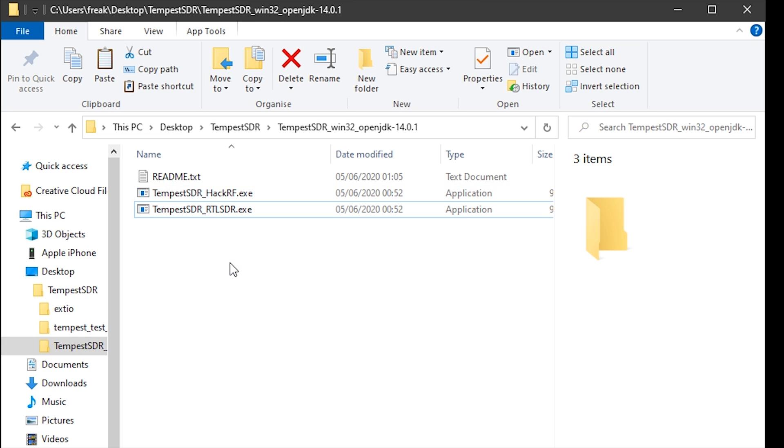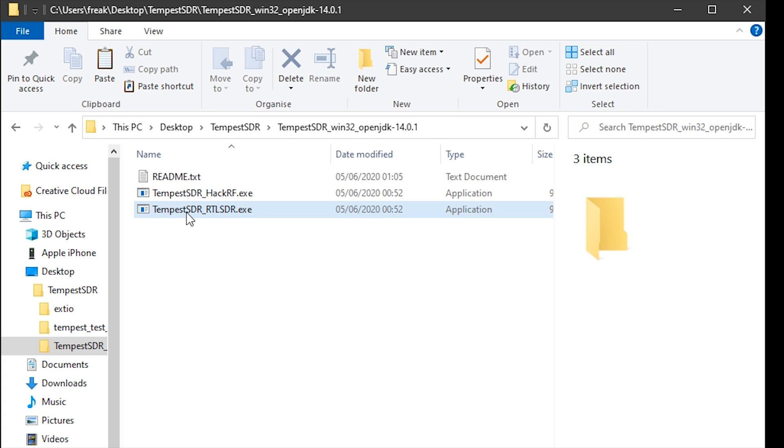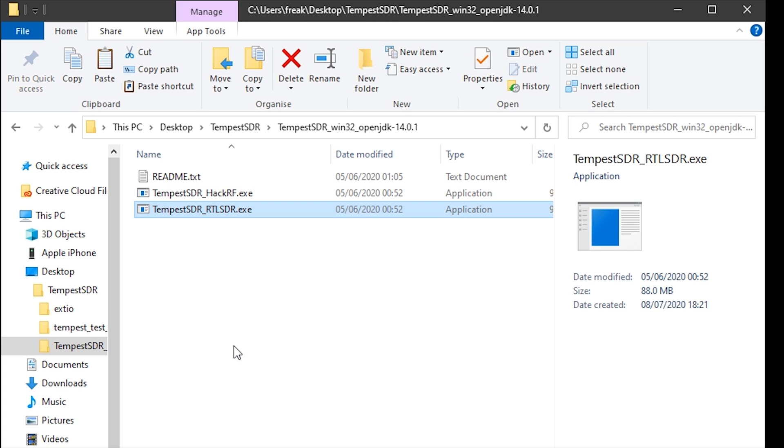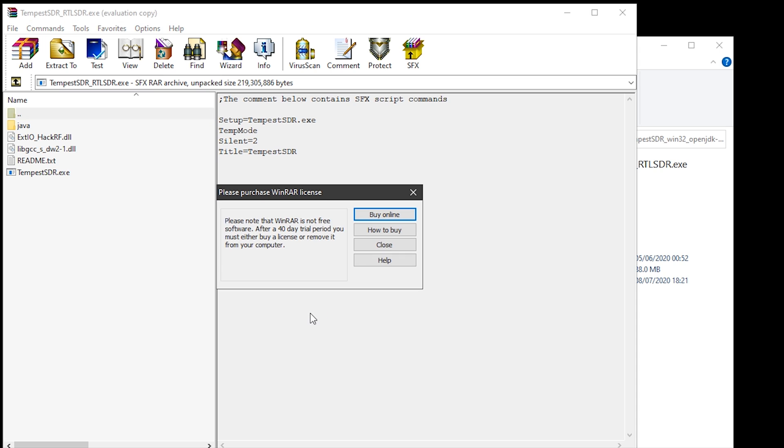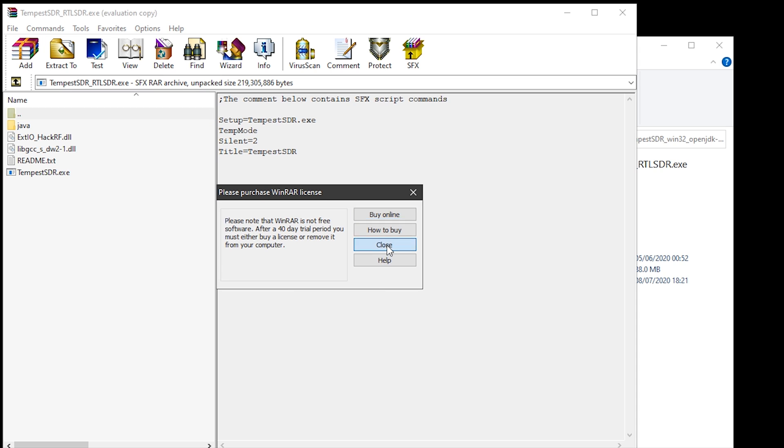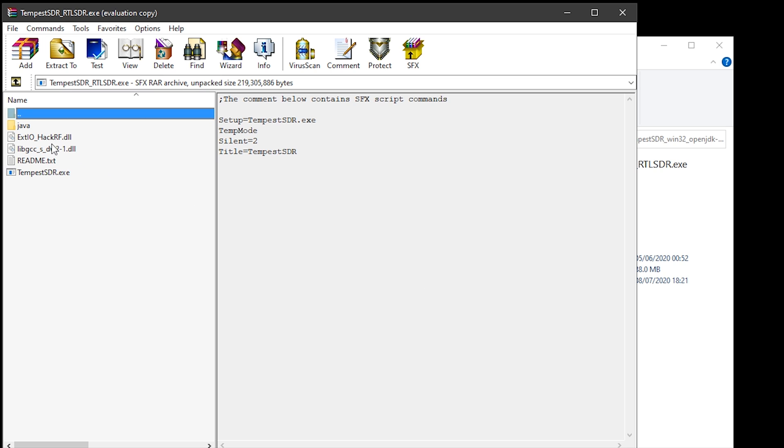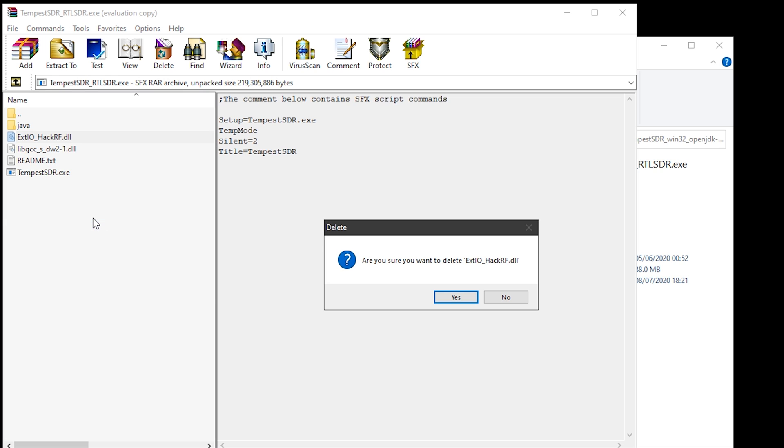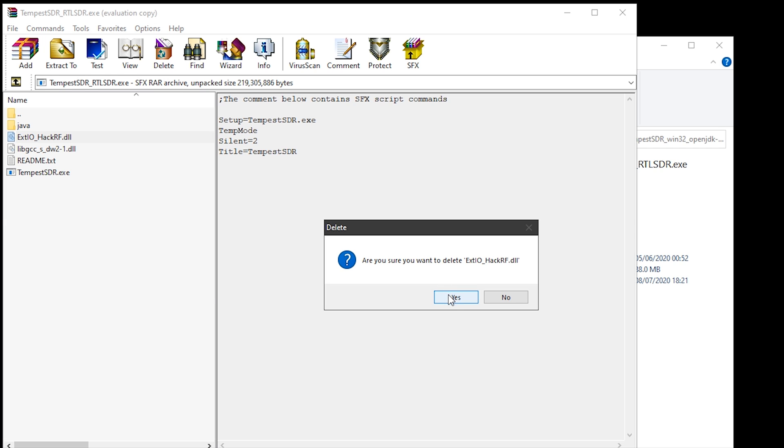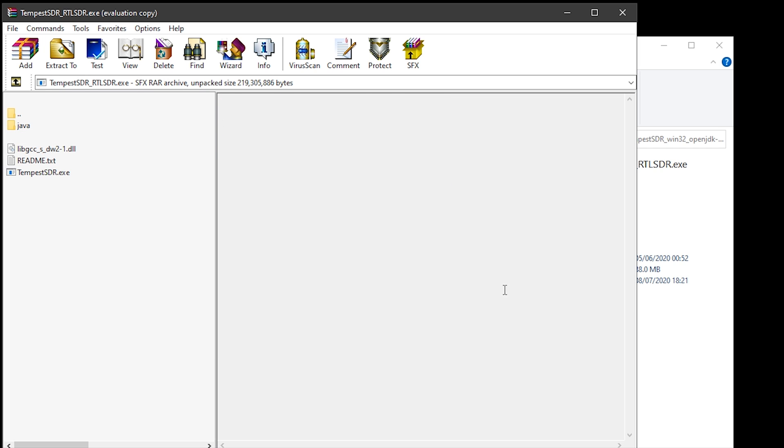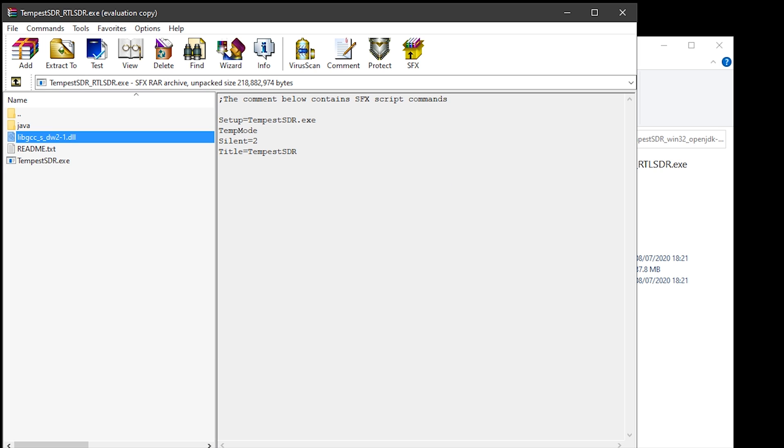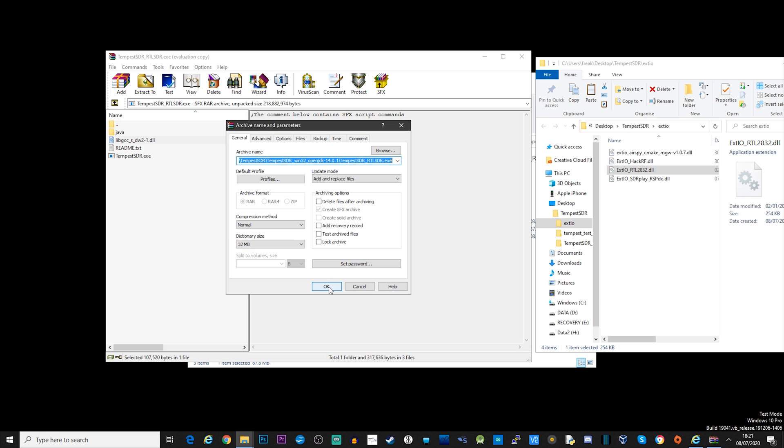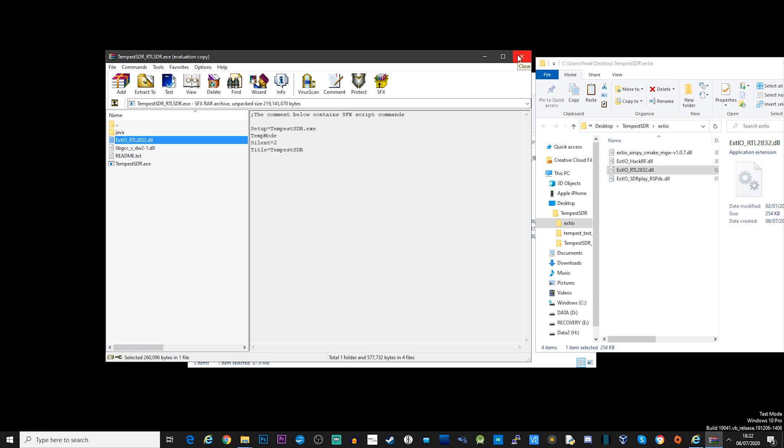We then right mouse click on the EXE file and select Open with WinRAR. This will now show the contents of this package. So go ahead, right mouse click on the HackRF DLL and select Delete. We don't need it. We now need to copy in the RTL SDR EXTIO file, and this is done simply by dragging and dropping into place like this. Once it's copied and verified, you can now close WinRAR, and you should be able to use an RTL SDR device with that version of Tempest SDR.exe that you've just created.